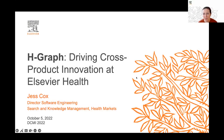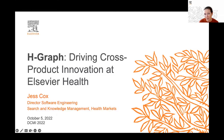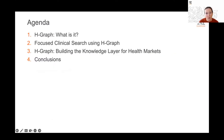Thanks so much. I'm Jess Cox, part of the Health Markets Division at Elsevier. I'm really pleased to be here to tell you about some of the work the teams have been doing over the past five years on what we call our Health Care Knowledge Graph, or H-Graph. Today I'll give a high-level overview of what H-Graph is, walk through a production use case it's supporting right now, and touch on where we want to take this system going forward.